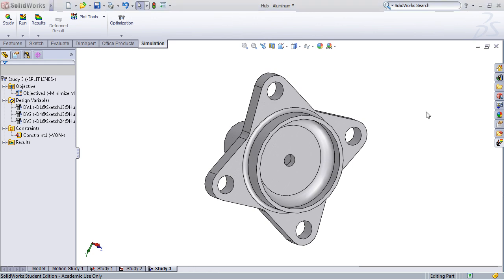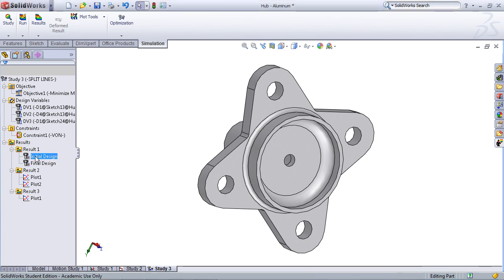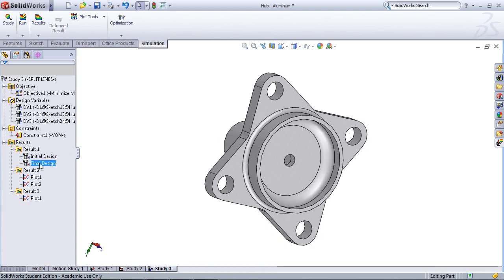Once the calculations are complete, what we're left with is the final product, and all the dimensions that we've changed have been set to the new optimized values. I'd like to take a moment and explore some of the results that SOLIDWORKS outputs. Over here, in result 1, you can see both the initial and final design. By double clicking on initial design, we'll get the initial part with all the original values, and double clicking on final design puts in all the optimized values and gives us the final optimized part.